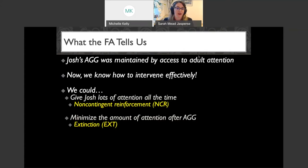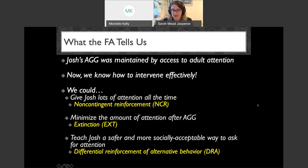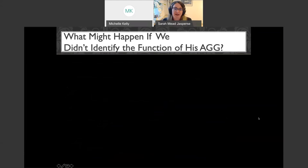We could also teach Josh a safer and more socially acceptable way to ask for attention — differential reinforcement of an alternative behavior. Intervention is a totally different webinar, but I want to link the assessment to where we end up. Now I'd like some participation in the chat: what might happen if we did NOT identify, or did not correctly identify, the function of Josh's aggression? What would the outcome be for his interventions?